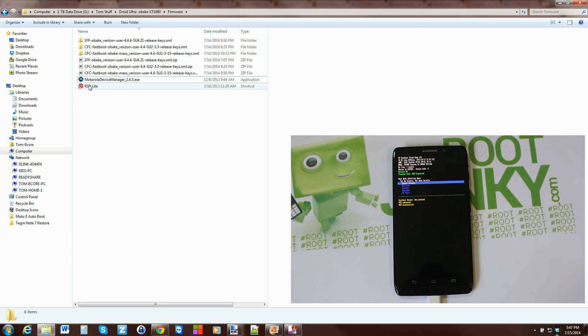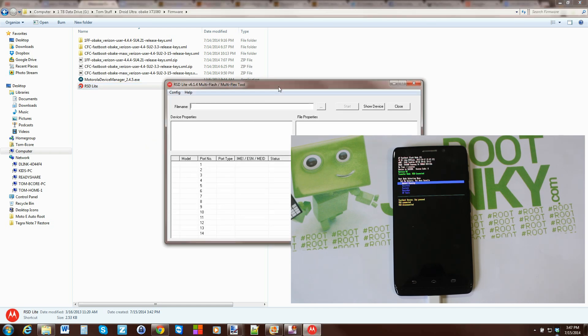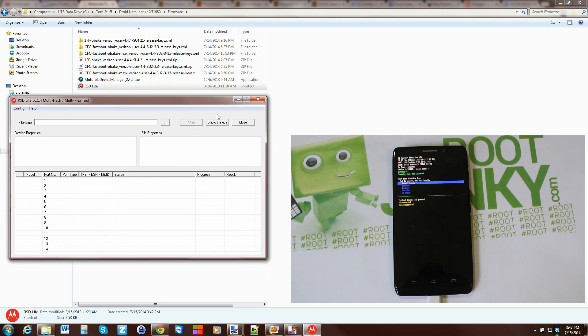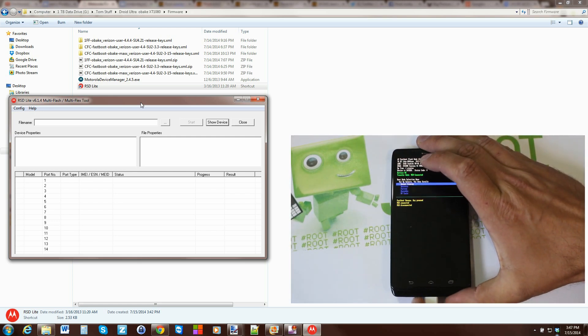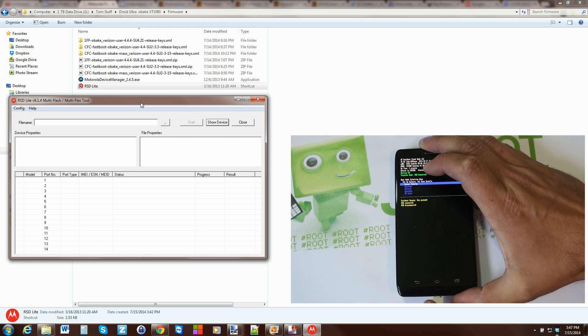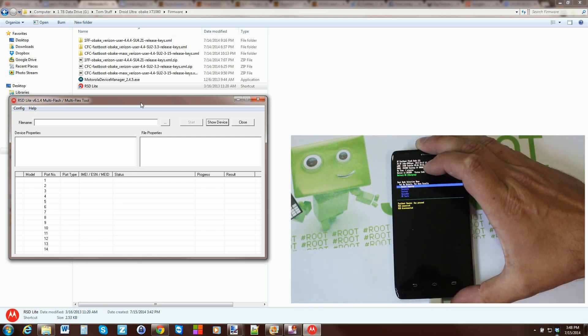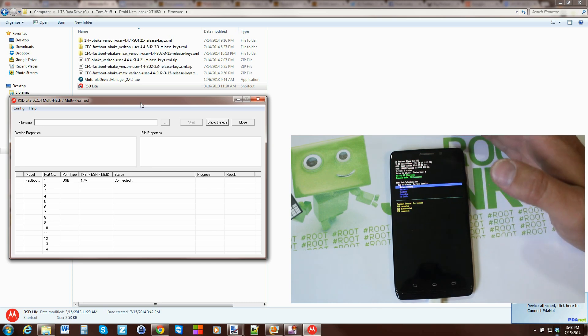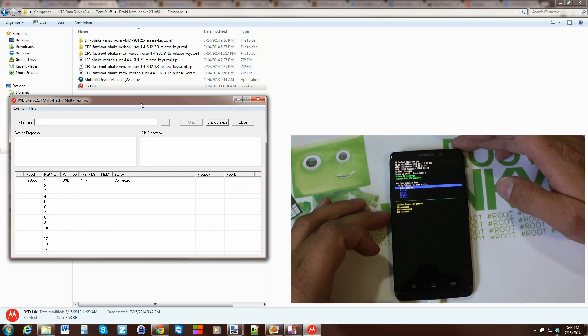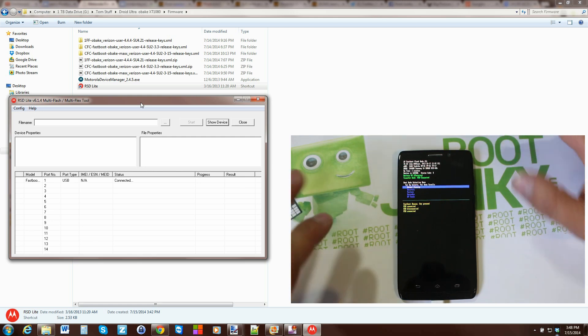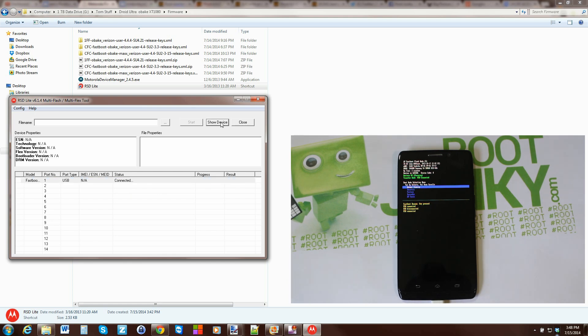To make sure our drivers are functioning correctly and everything is working like we need it to be, we're going to open up RSD Lite program. Always give your drivers a couple minutes to install though. Let's open up RSD Lite. This is the program we're going to use to flash the firmware. Here it is. Let's go ahead and hit show device. It's not actually seeing it. Let's go ahead and unplug and plug it back in again. It should function. That's better. Should say connected right there.